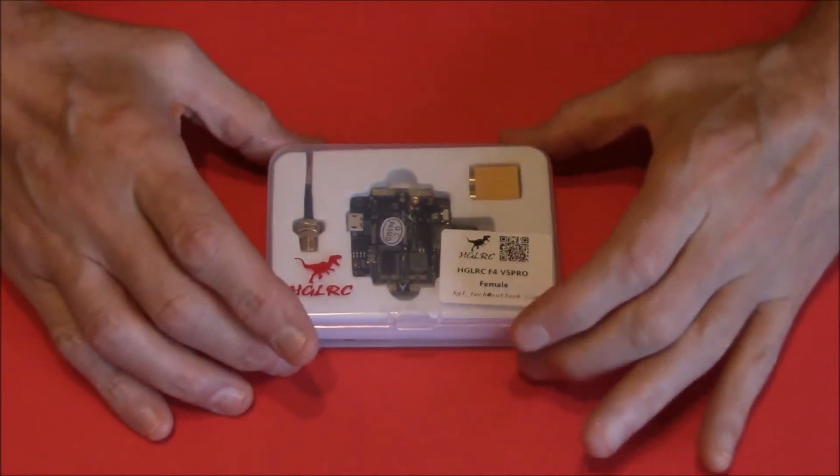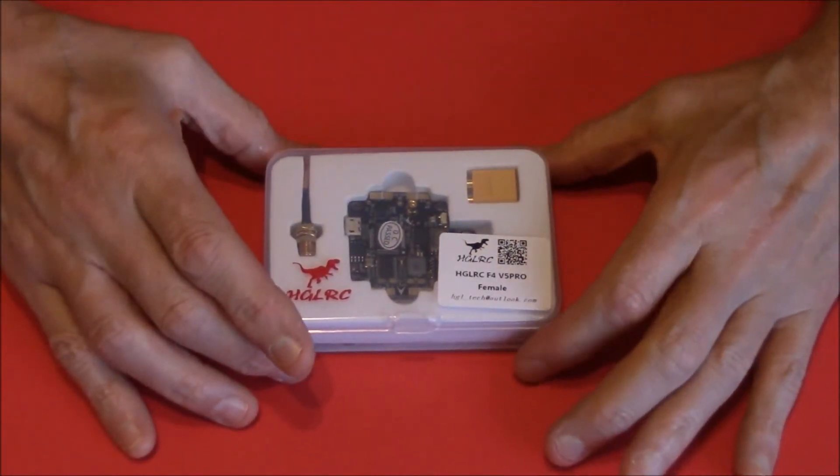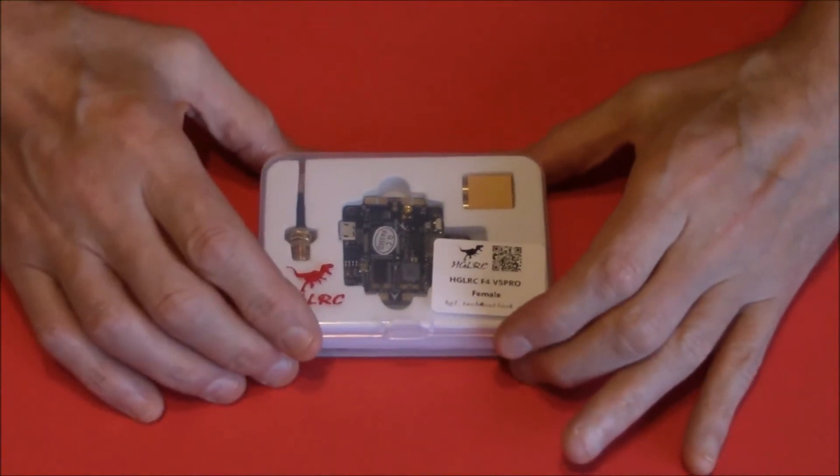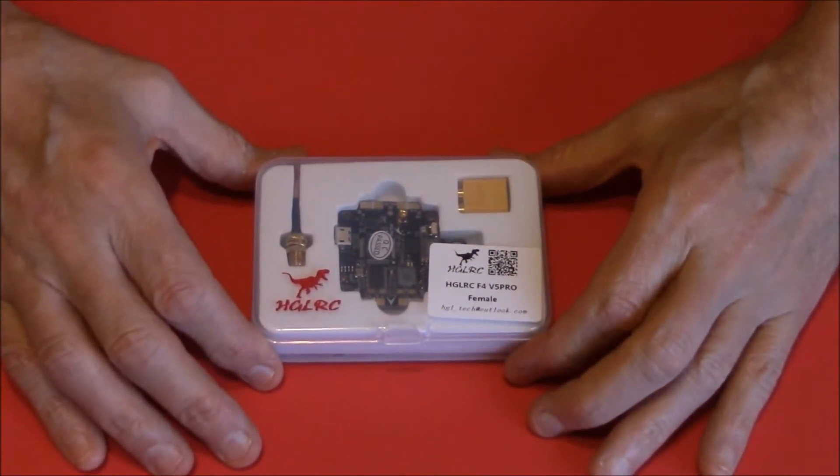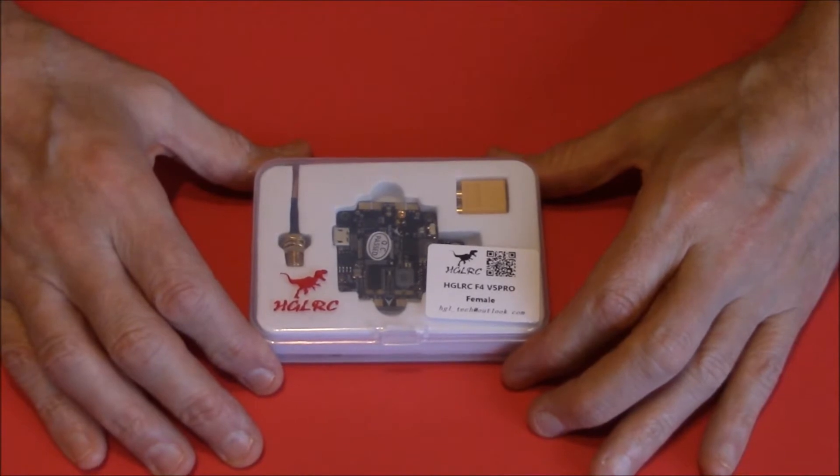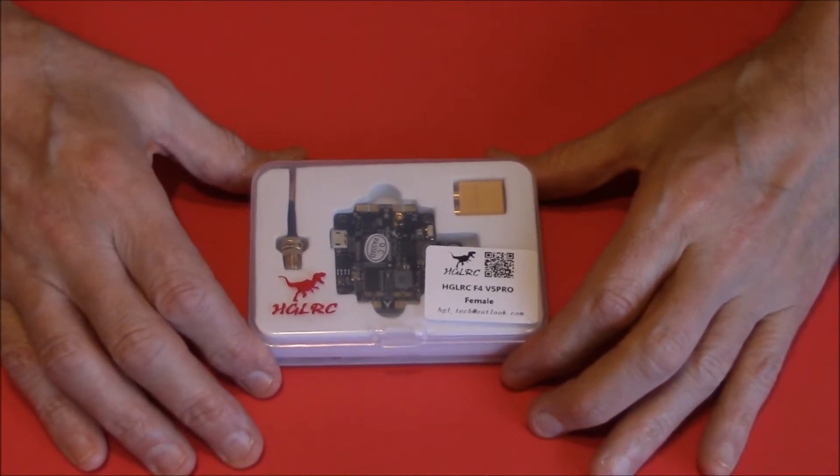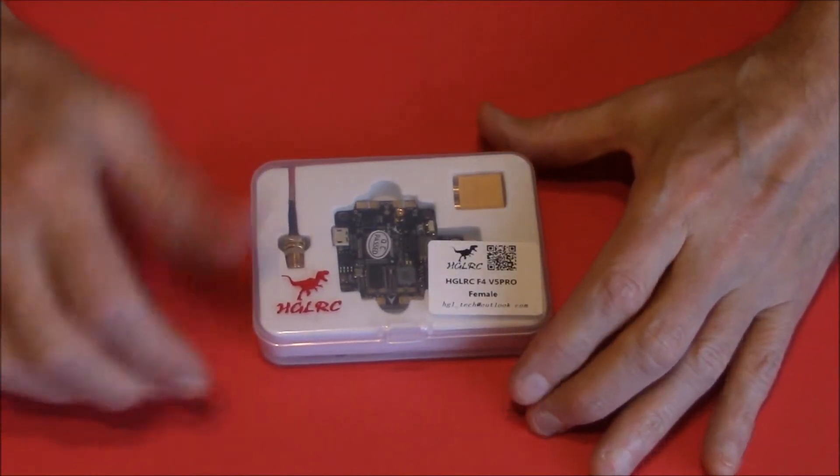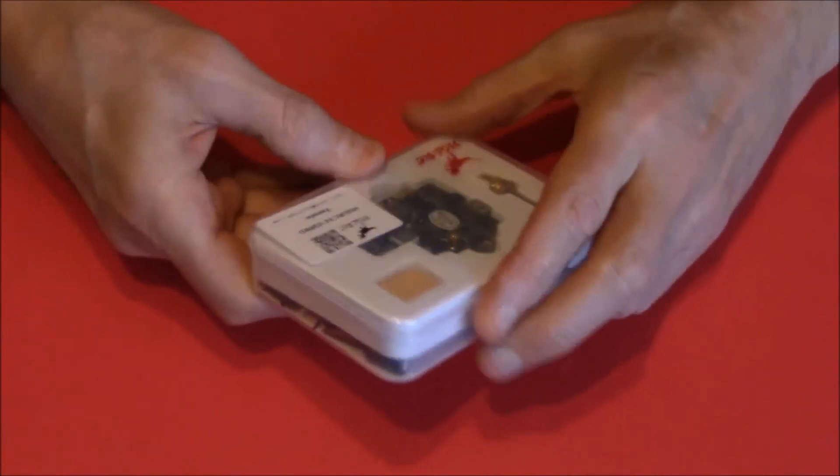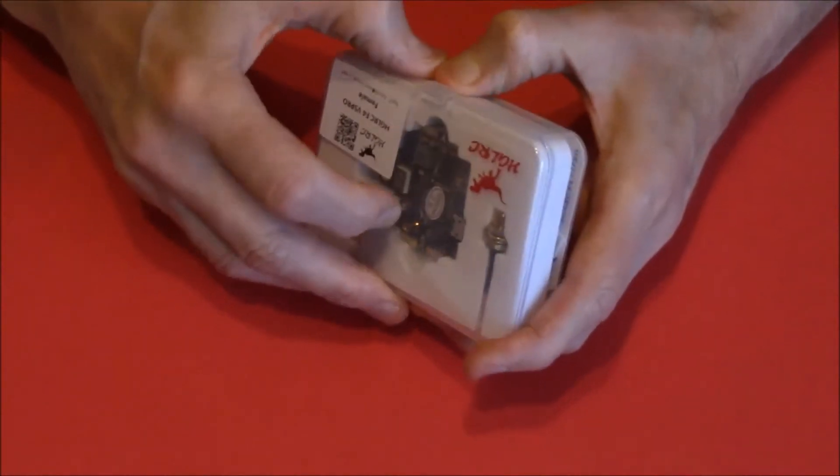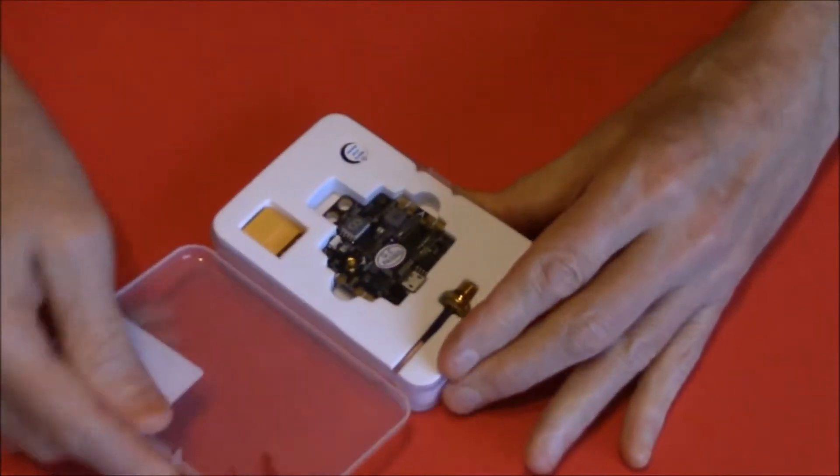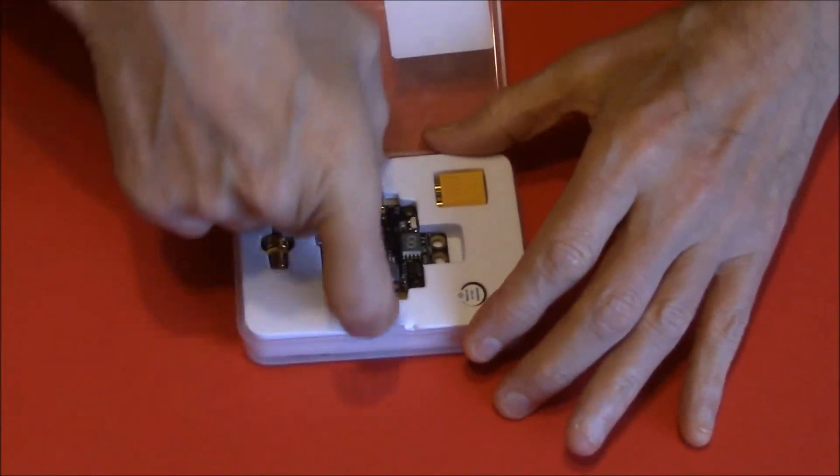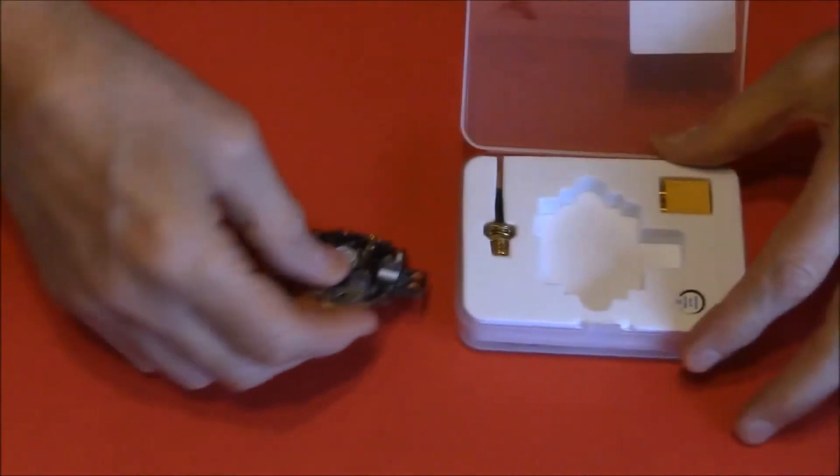It's the F4 5V Pro by HGLRC. And it's almost an all-in-one. There's no ESCs built in, so it's a three-in-one as it happens because it's your flight control board, your PDB and your VTX which you probably guessed. It's only just arrived, so do a bit of an unboxing. Sorry Bruce Simpson, he hates unboxings. But let's take a quick look at it.